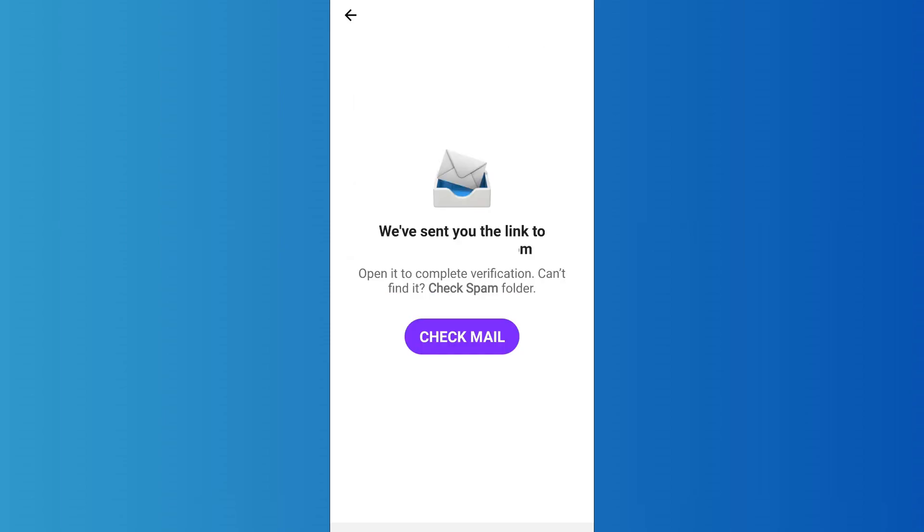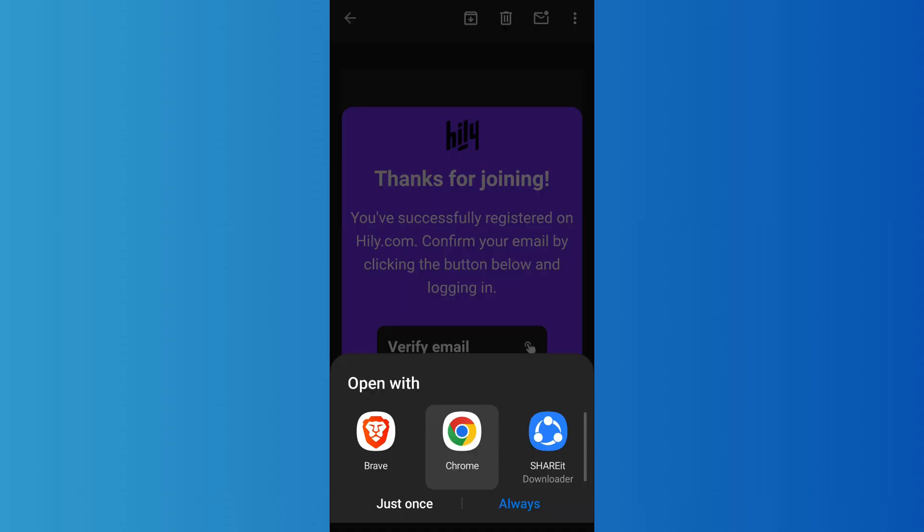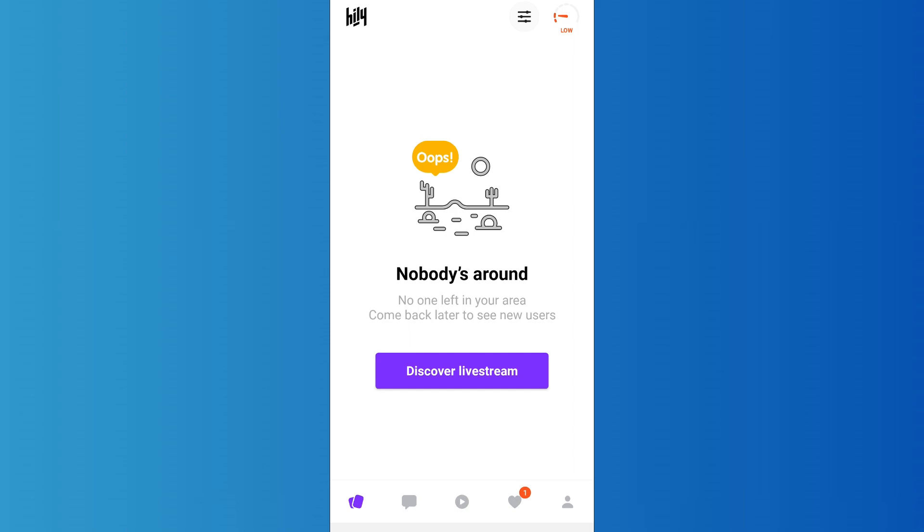You'll have to open your email and then verify it. As you open your mail, you'll find the details like this. Now in order to verify your email, simply tap on this verify email option. Then choose the browser of your choice.